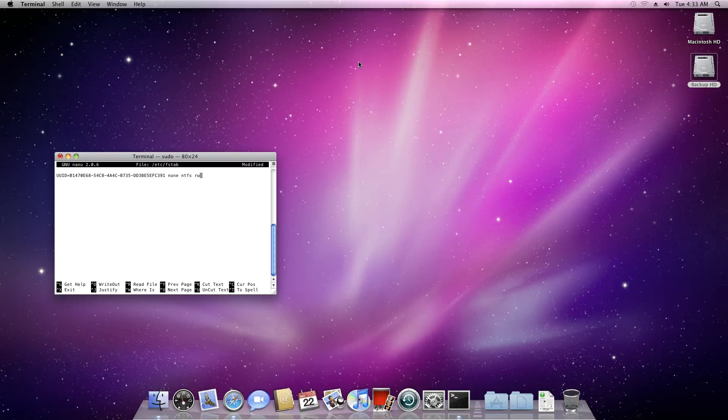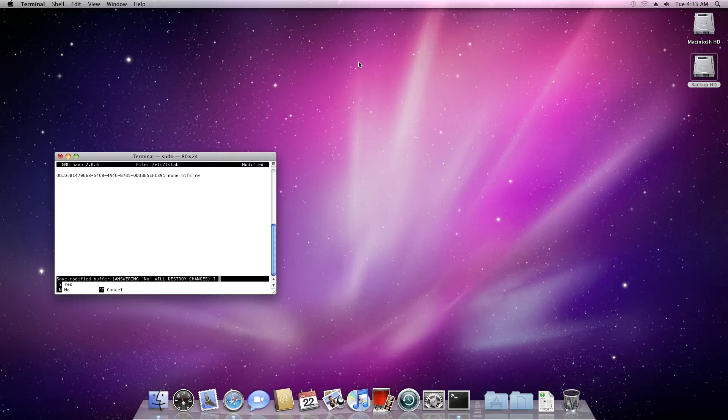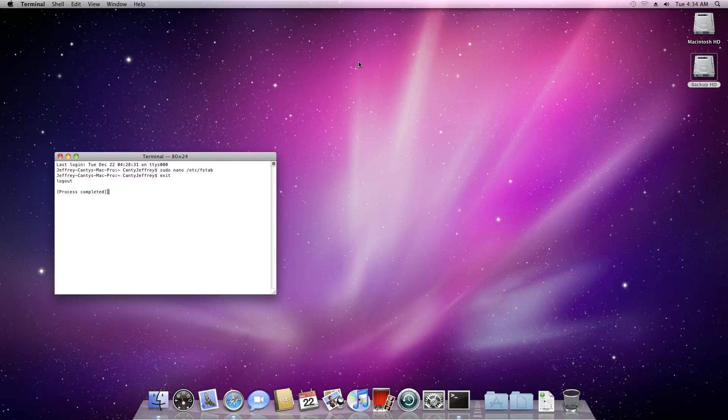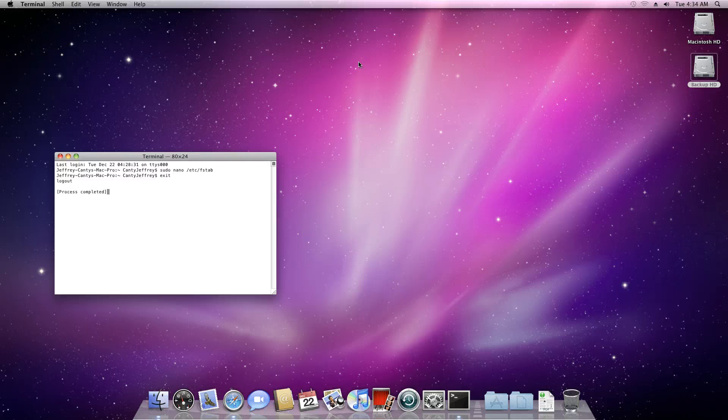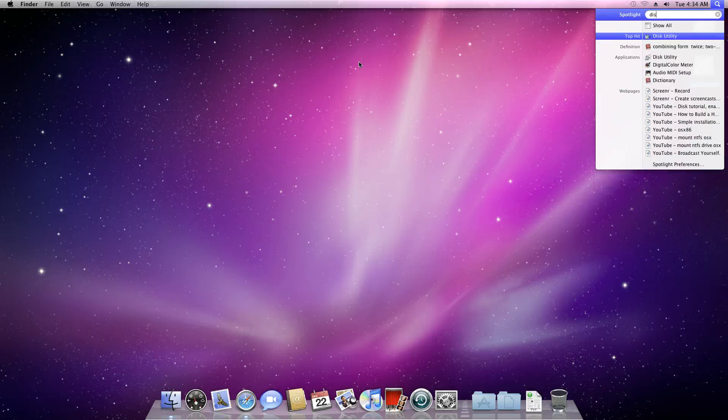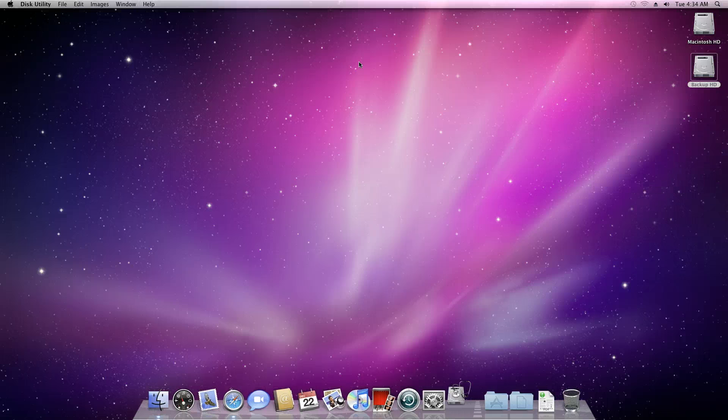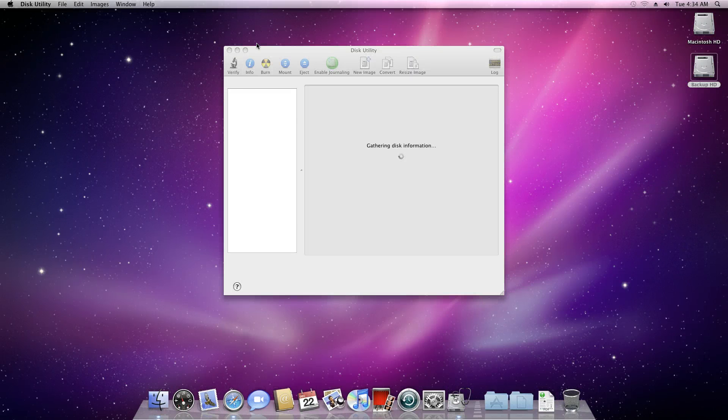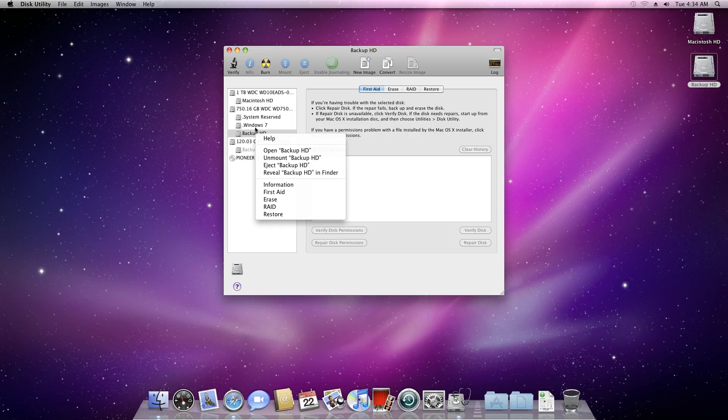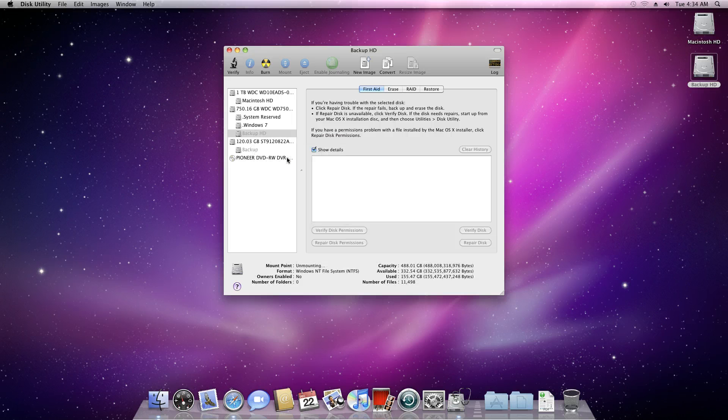At this point, hit Control-X. It's going to ask if you want to save the changes - click yes and then hit enter to write that file. Now, I don't think you have to do this, but I'm going to go ahead and unmount it and mount it again just in case.